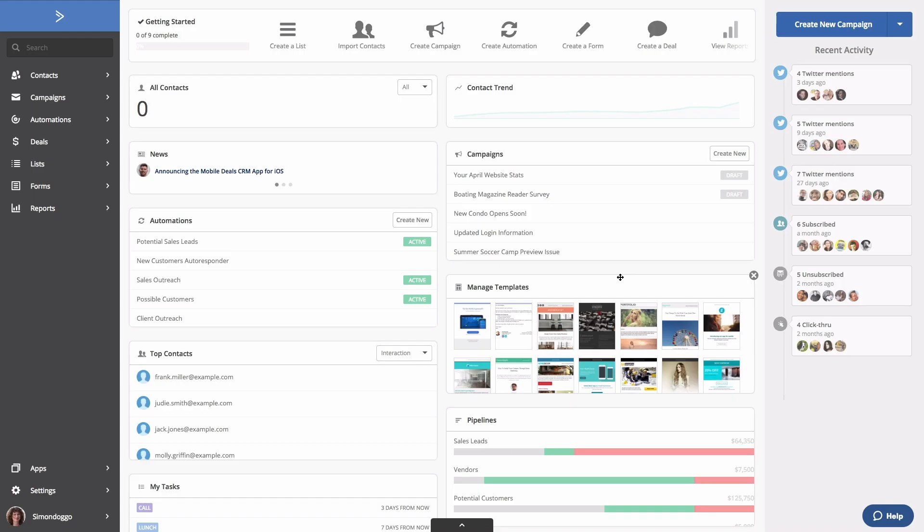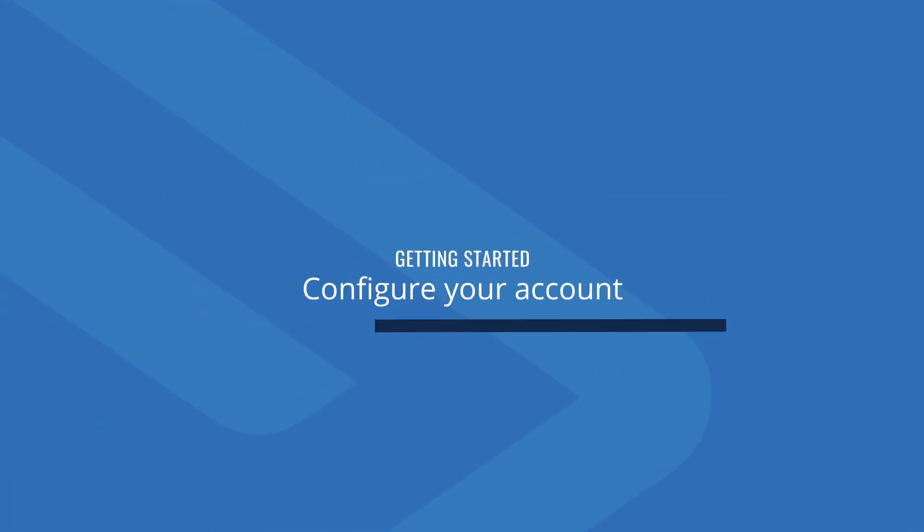Now you're presented with the ActiveCampaign dashboard. This is where you can find a quick glimpse and overview of everything happening in your ActiveCampaign account. Now that you have your account set up and ready to go, let's configure it.